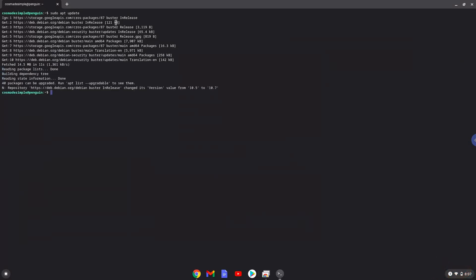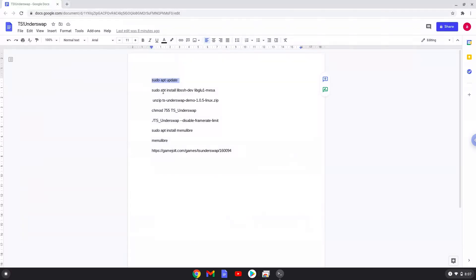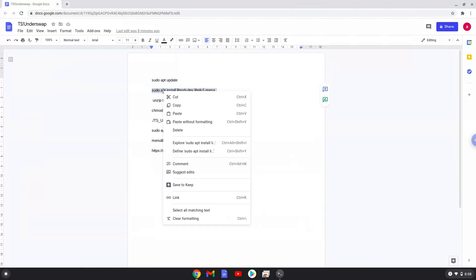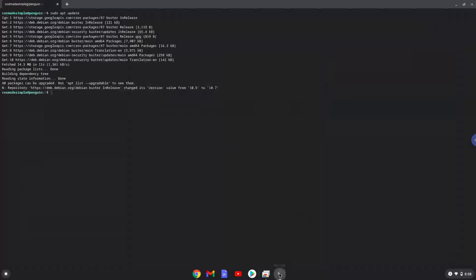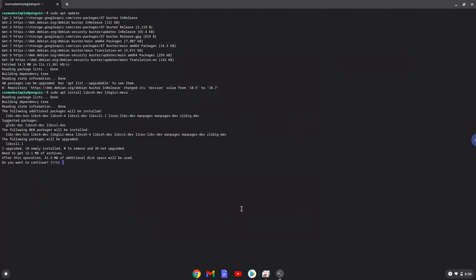Now we will install some packages which the game requires. Press Enter to confirm the installation.